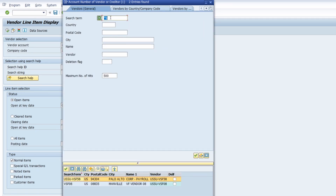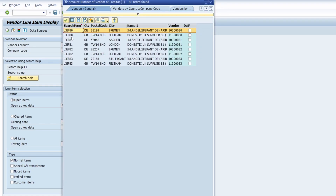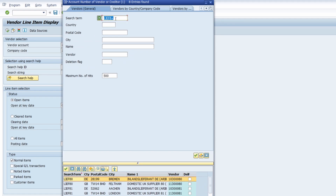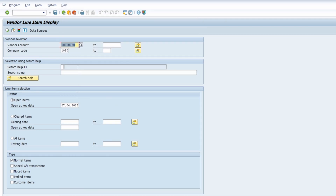If you're not sure but know that, for example, after 'LEAV8' there is exactly one single character, you can use the plus sign. Execute the search and all vendors are shown where the search term starts with 'LEAV8' followed by exactly one single character — it doesn't matter what that character is. Then again, with a double-click you can take over the ID of that vendor.